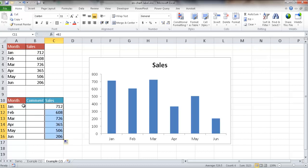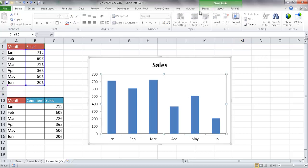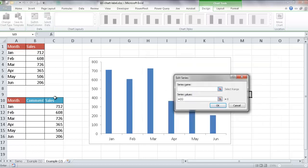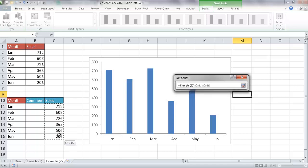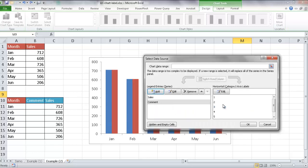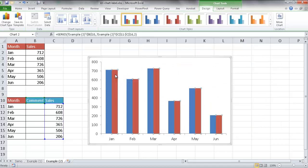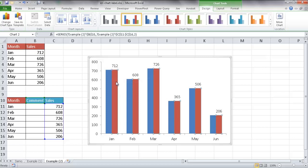This second table is just for reference so I know which month is which. Now I want to add this data into the chart. I'll select the chart, go to Design, Select Data, and click Add. I'll select the Series Name — choosing 'Comment' — then for the Series Value, I'll delete the default and select the comment range of cells. Click OK. Then I'll add a data label to this new series so I can see where it shows up.